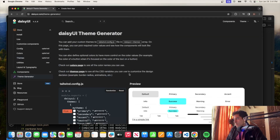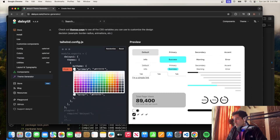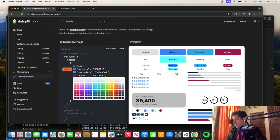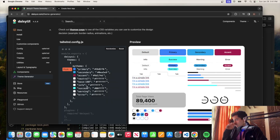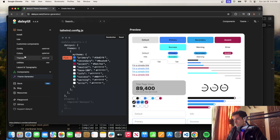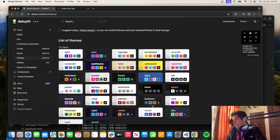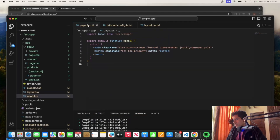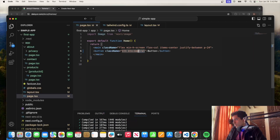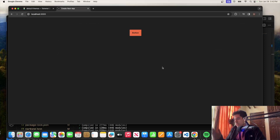If you want, you can just go to the theme generator and start changing the themes — maybe you want the primary to be a certain color, the secondary to be another. You can adjust everything: accent, neutral, base 100, info, and change all the things. The other colors — neutral and accent — if we try those on the business theme, you can see that neutral changes its color, and accent should be that almost orange one. Those are the other two I didn't mention.